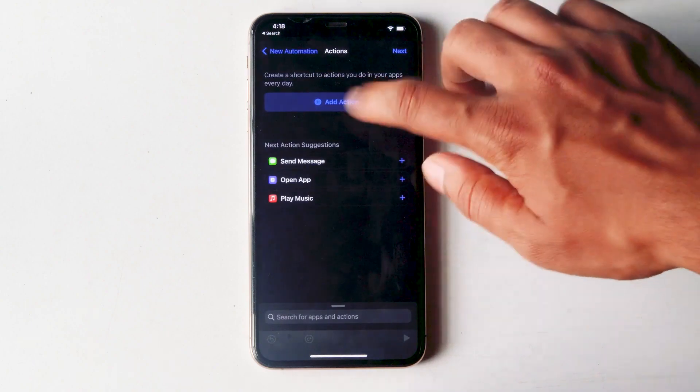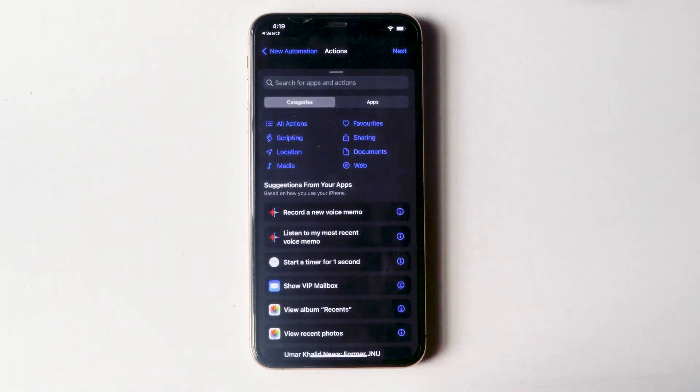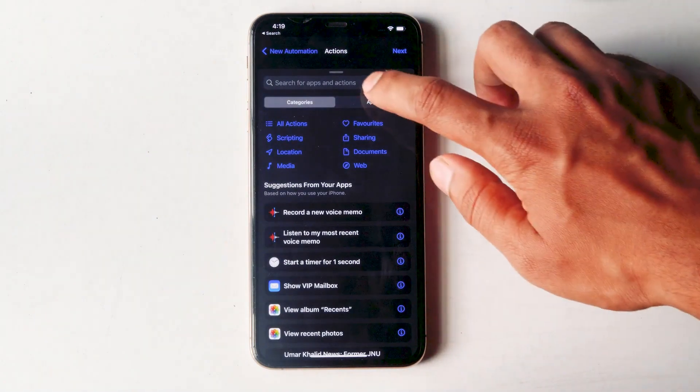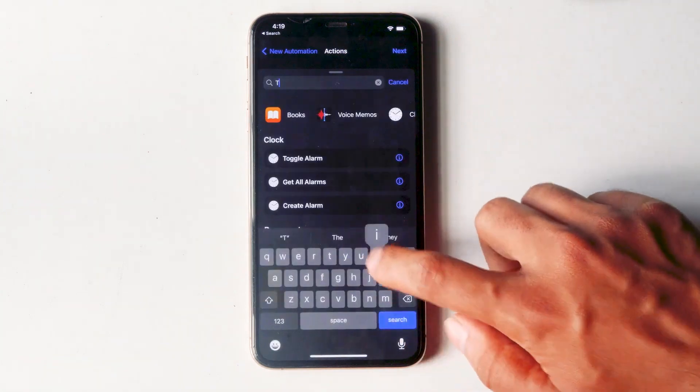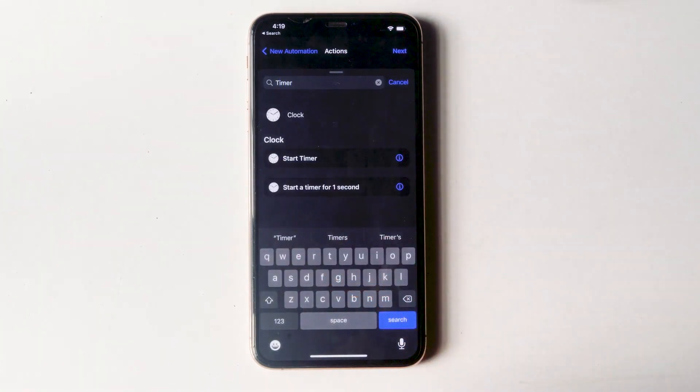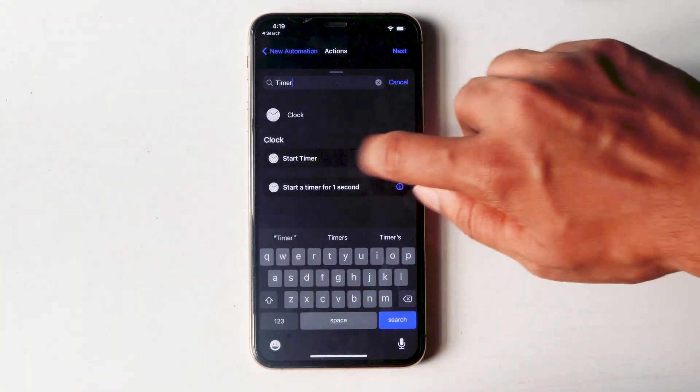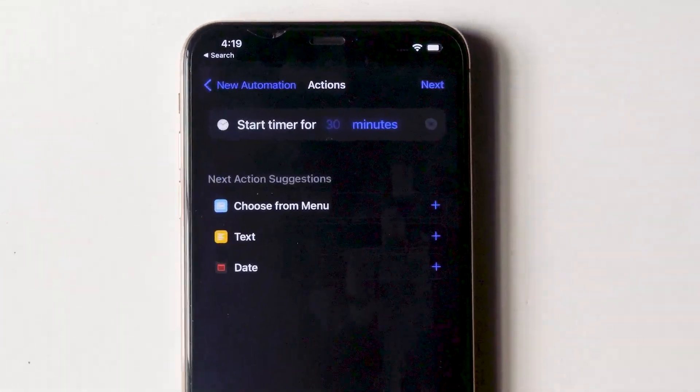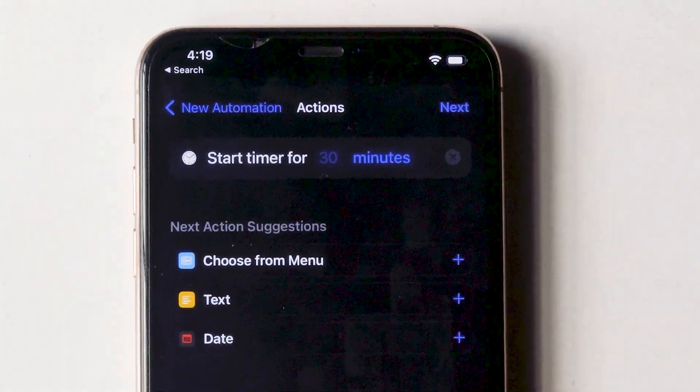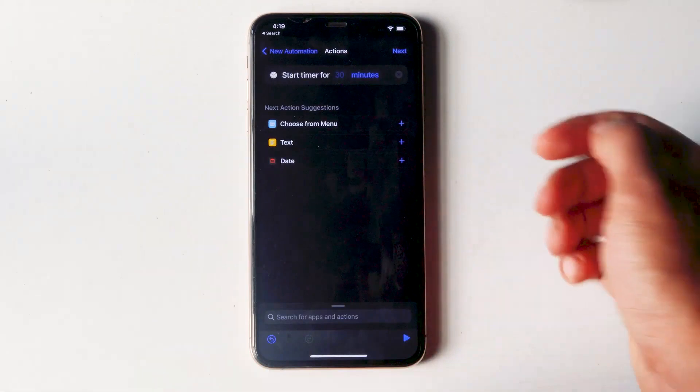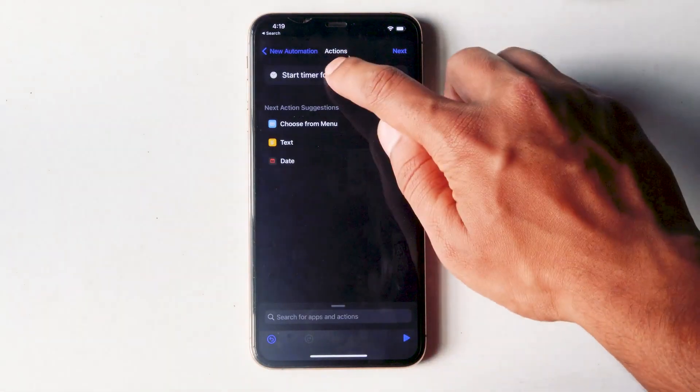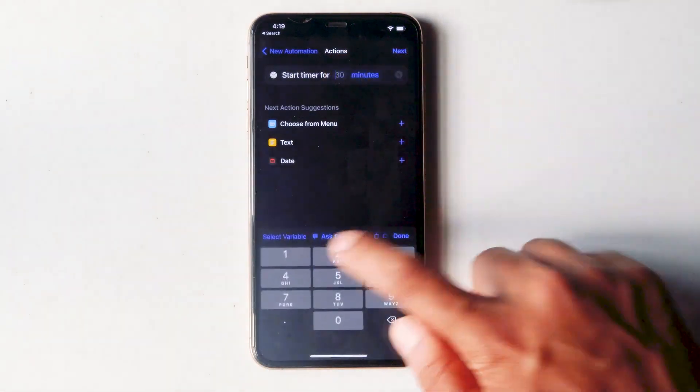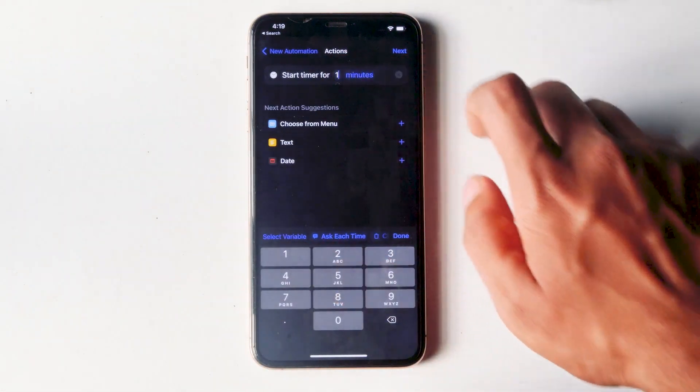Tap on action. Search for timer from here. Go for start timer. From here you will see that the timer is set for 30 minutes. Change it to 1 second. To do so, tap over here and make it 1. Then change to second.